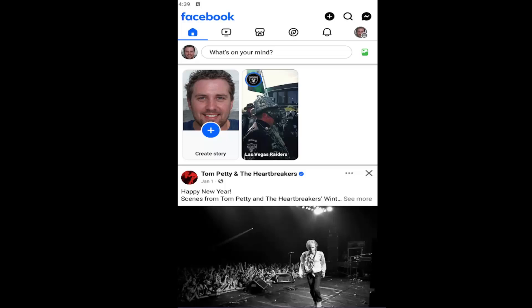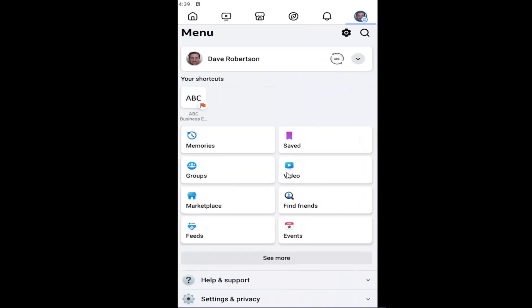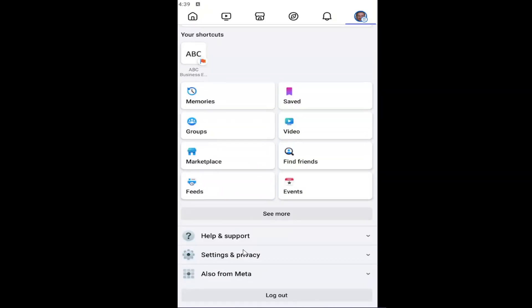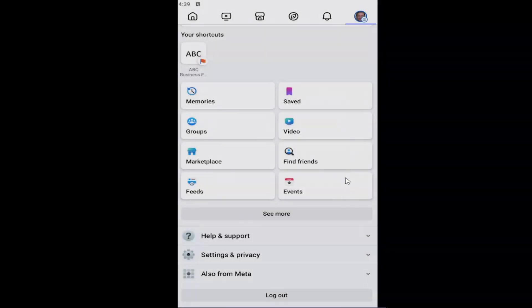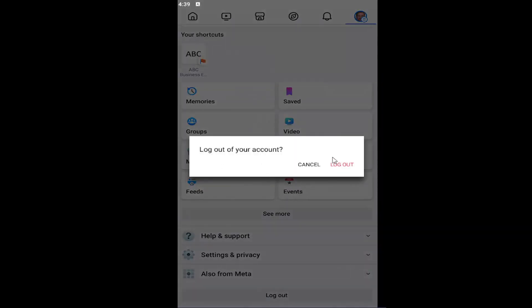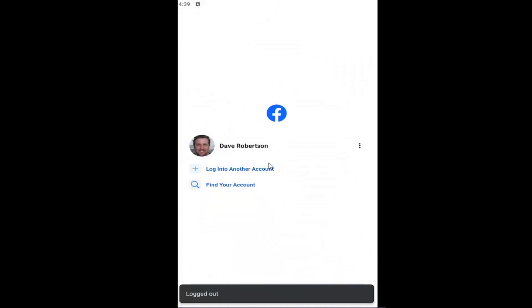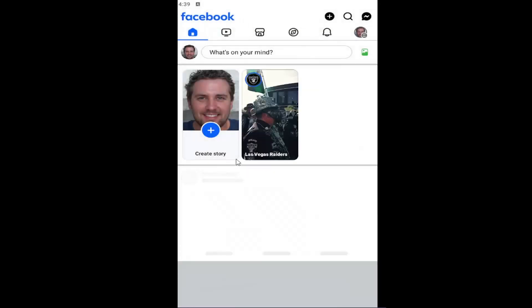Without further ado let's go ahead and jump straight into it. All you have to do is open up the Facebook app and select your user profile icon at the top right, then go down to where it says log out and select that. Save your login info — it'll save your login info for your account so you won't need to enter it next time you log in. Select save, and then if we choose to log out and select our account it should automatically sign us back in.